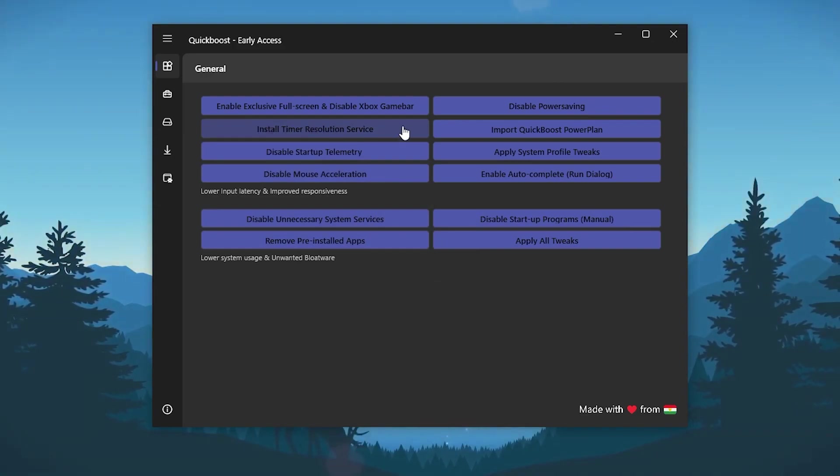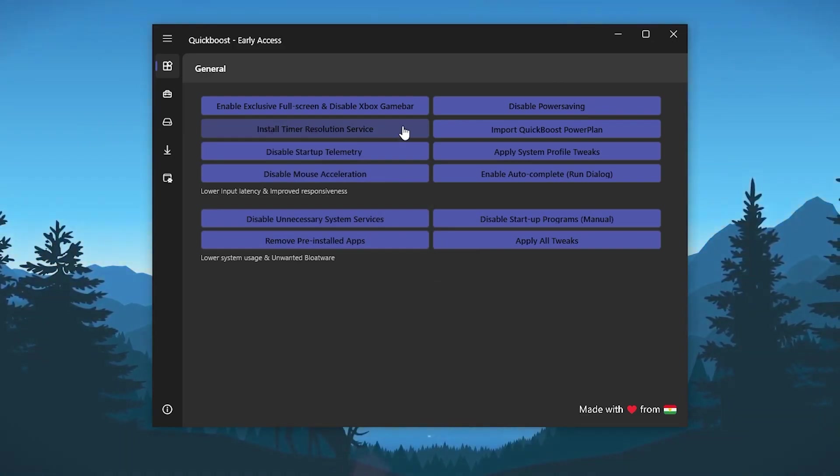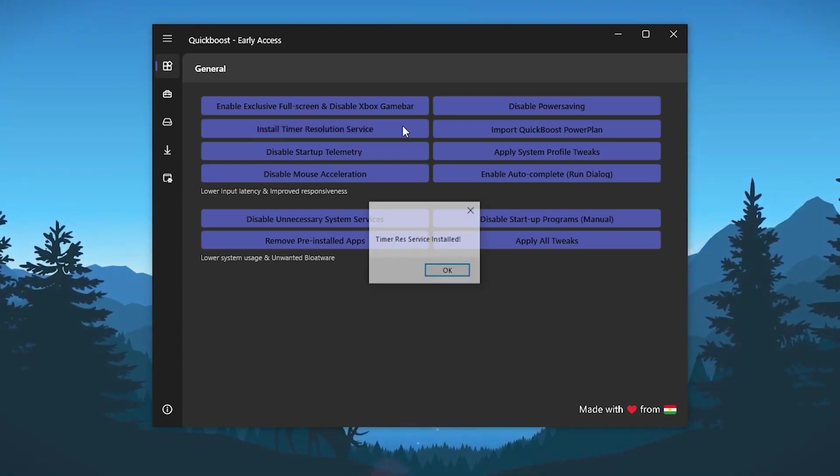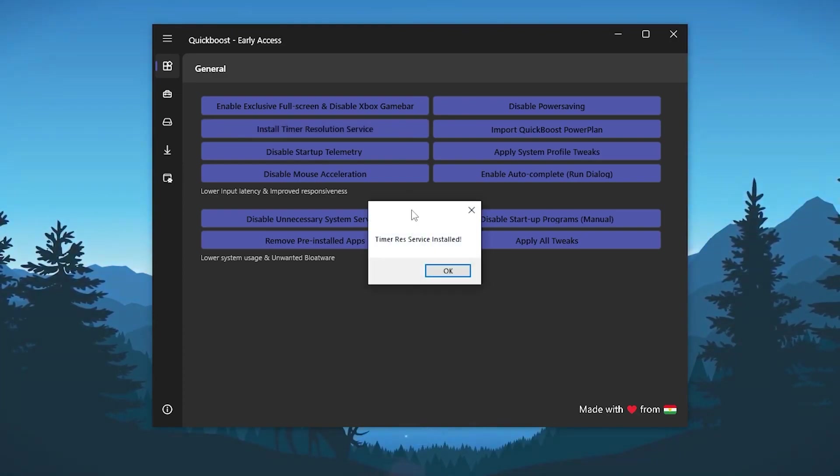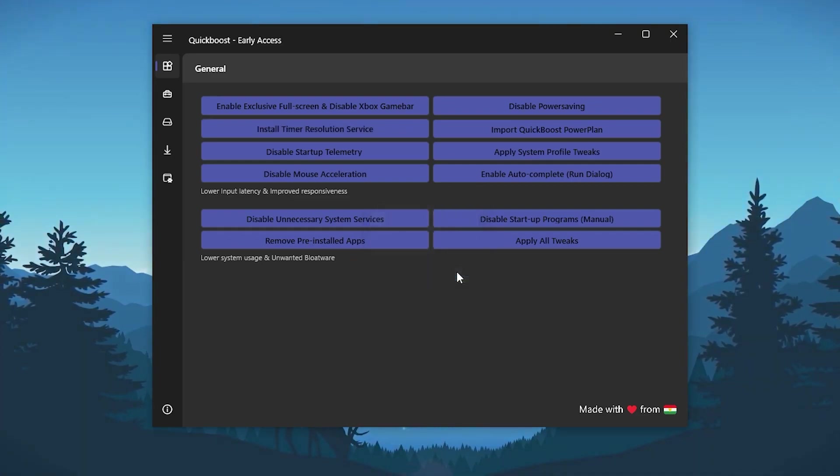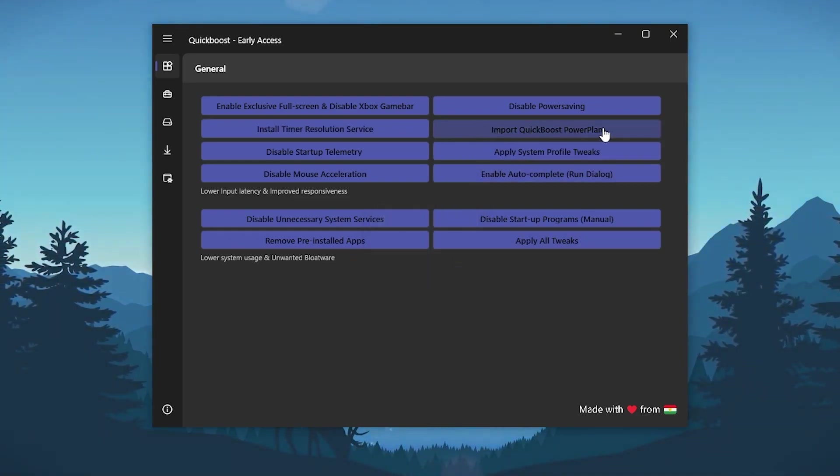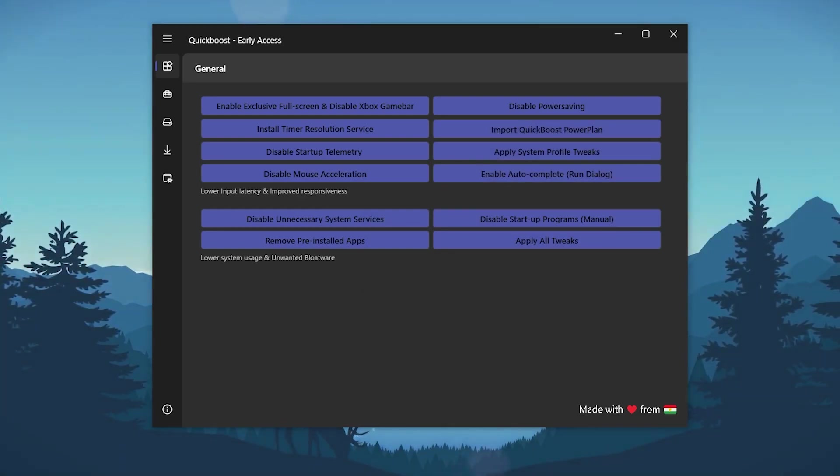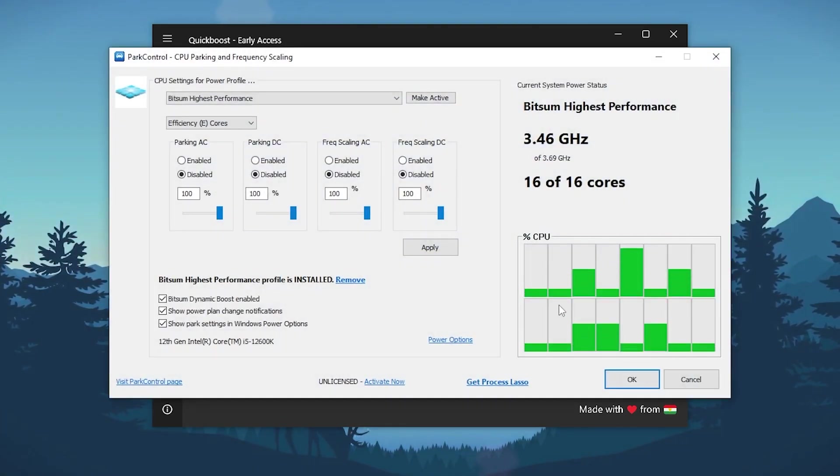Install timer resolution services - click here and it will help you to reduce the input delay of your mouse and keyboard while you're gaming. Once it's successfully installed, click on this OK button and go to import quick boost power plan, or instead you can also use a power control application.